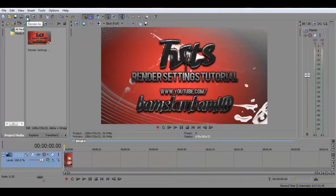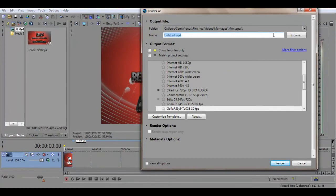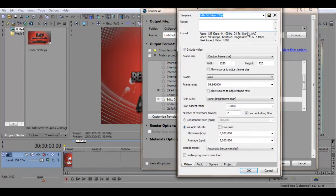Then click render as in the top left and you'll get this screen and then you can make it your own custom template. So I'll just customize this. So then you can save the name at the top. I'll tick include video and then put your frame size in.